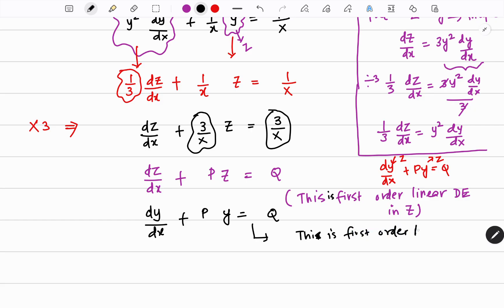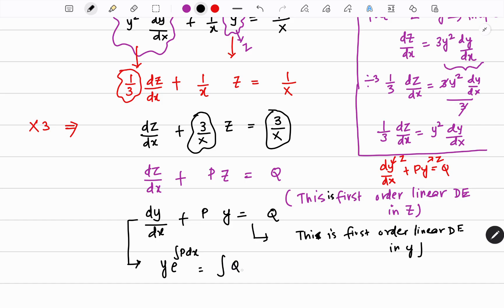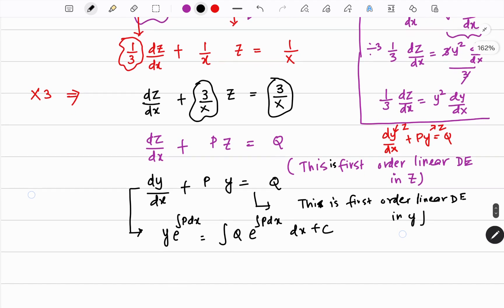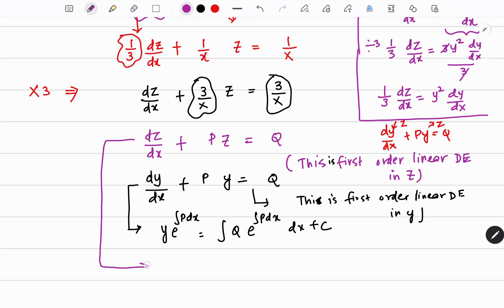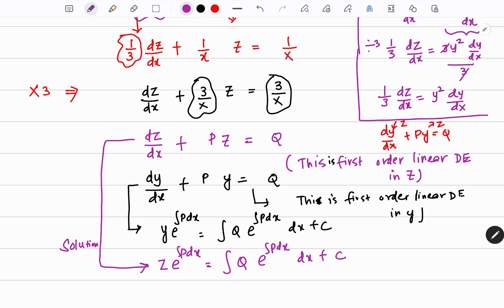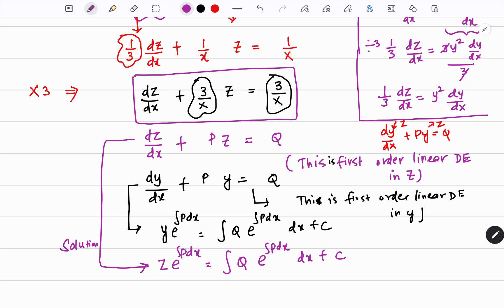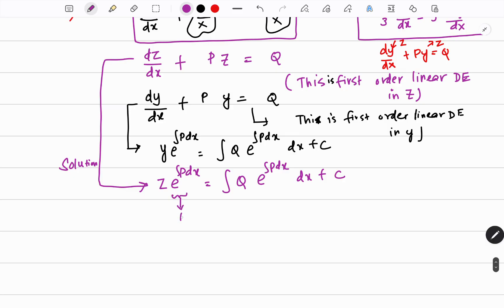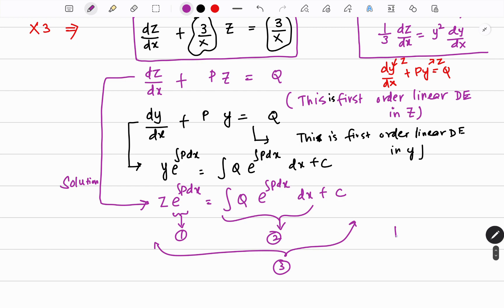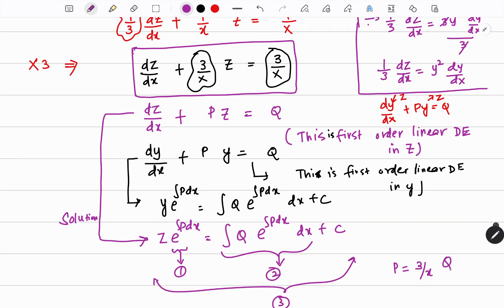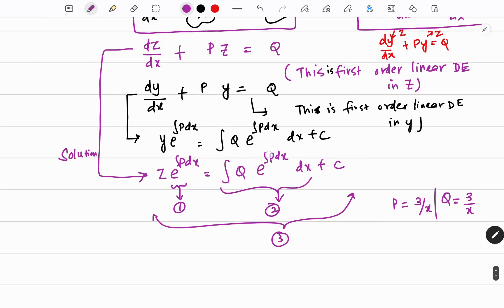This is a first order linear differential equation in z, the same as the model dy/dx plus py equals q. If the equation is in terms of z, the solution will be: z · e^(∫p dx) equals ∫q · e^(∫p dx) dx plus c. What is p in this equation? It is 3/x. What is q? It is also 3/x.